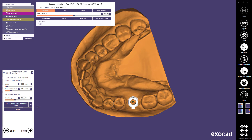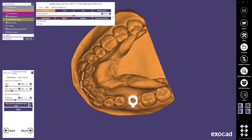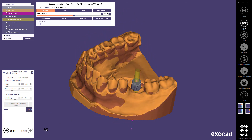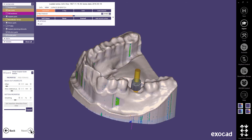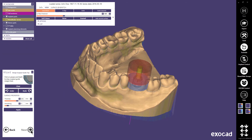Now it is time to create the surgical guide bottom. With the sliders, you can define the offset between the stone model and the guide, and you can decide how much undercut you want to allow. I set the insertion direction from view with the corresponding button and apply it. The darker areas on the model will be blocked out. When the bottom has been generated, you can use the free-forming tools to fine-tune the design if you want. Continue with Next.